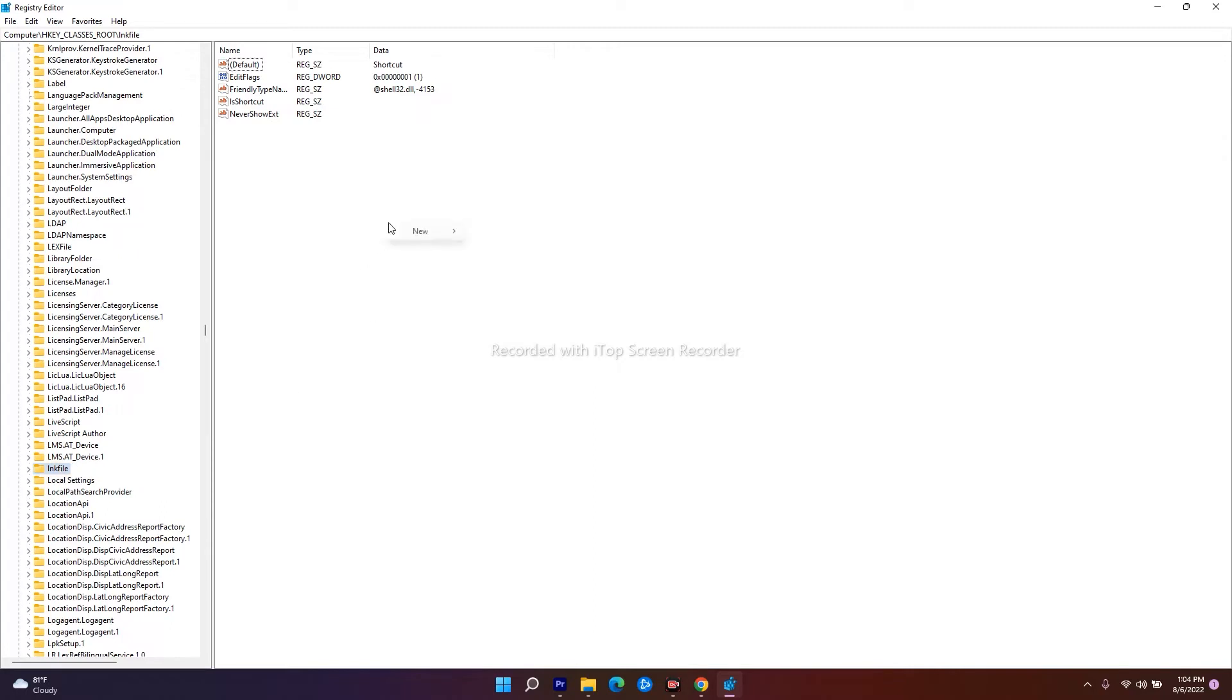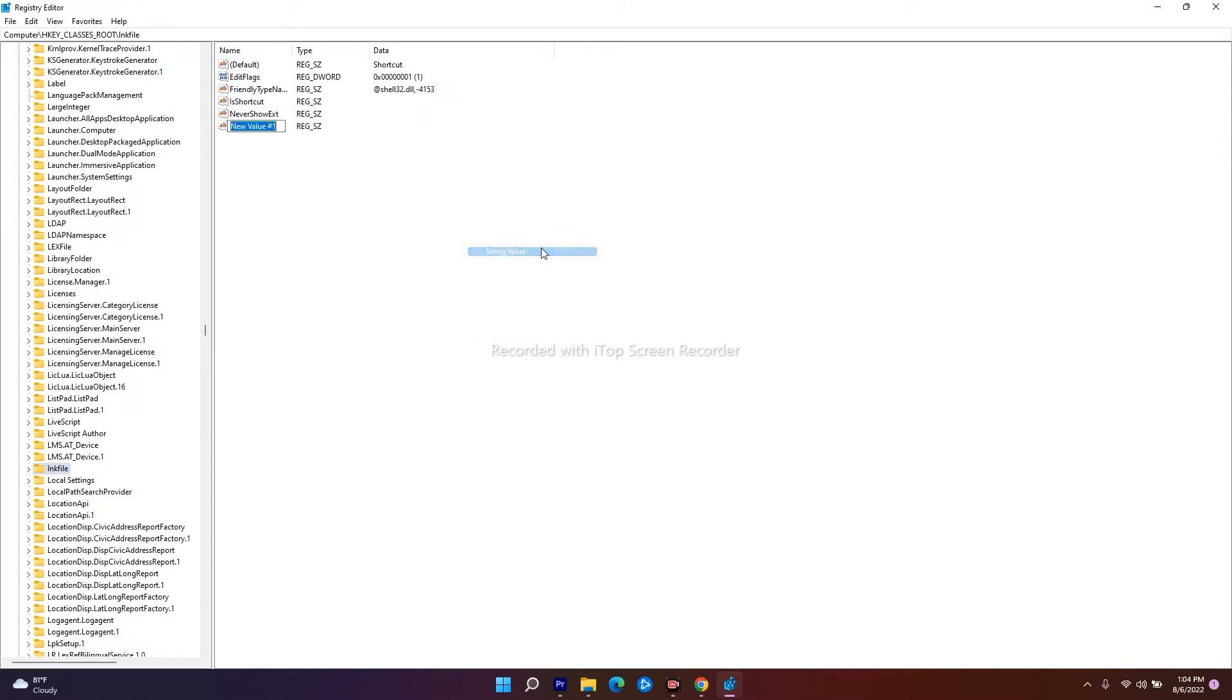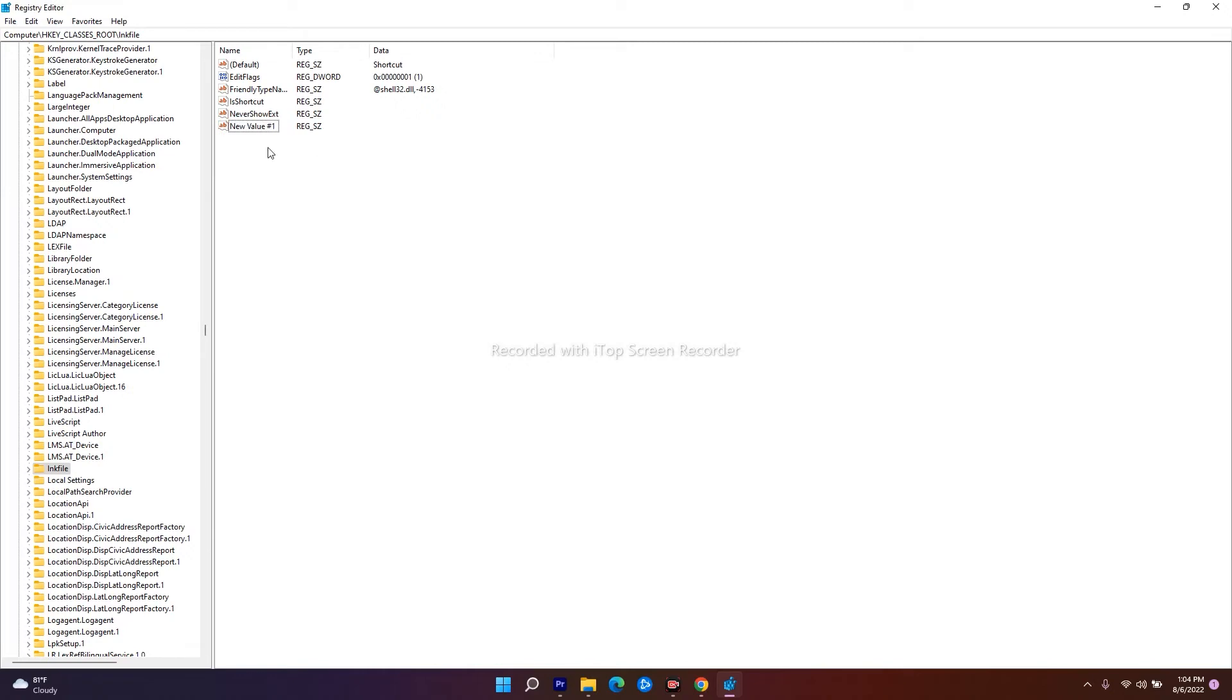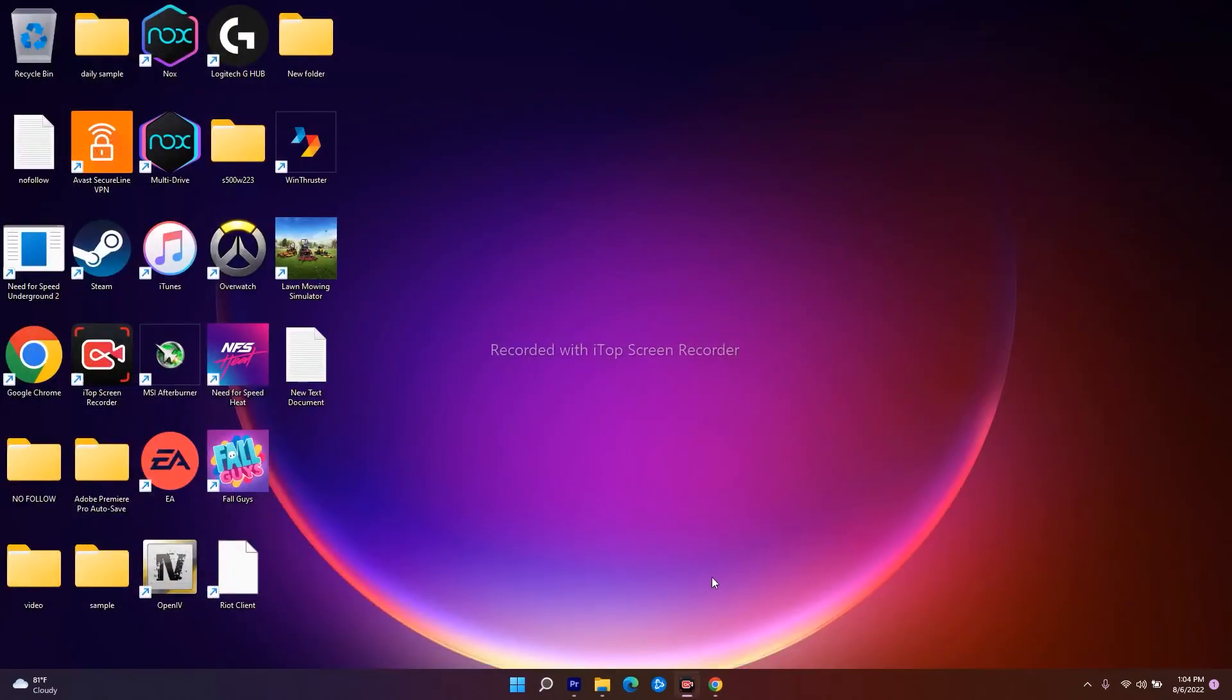Right-click in the right pane, click on New, and go for String Value. Type the following name which I'll provide in the description: IsShortcut. Give it the respective value. Once done, close this and restart your PC. After restarting, check whether the problem is fixed.